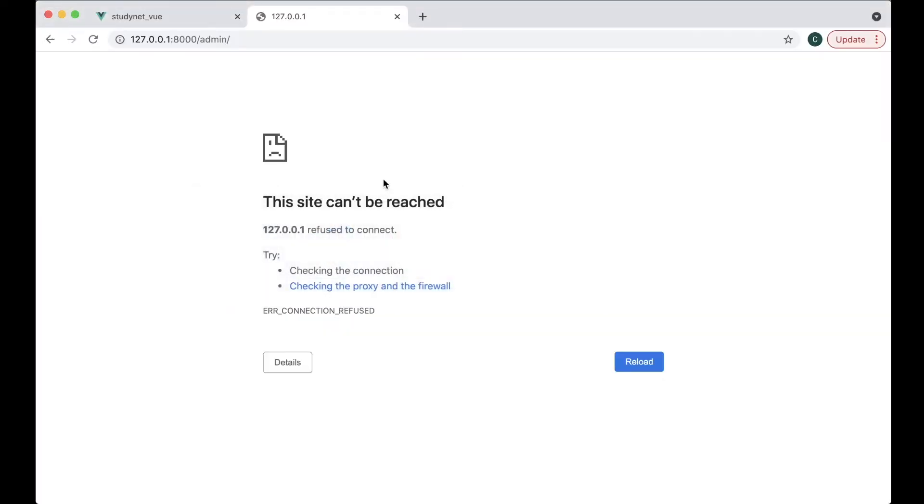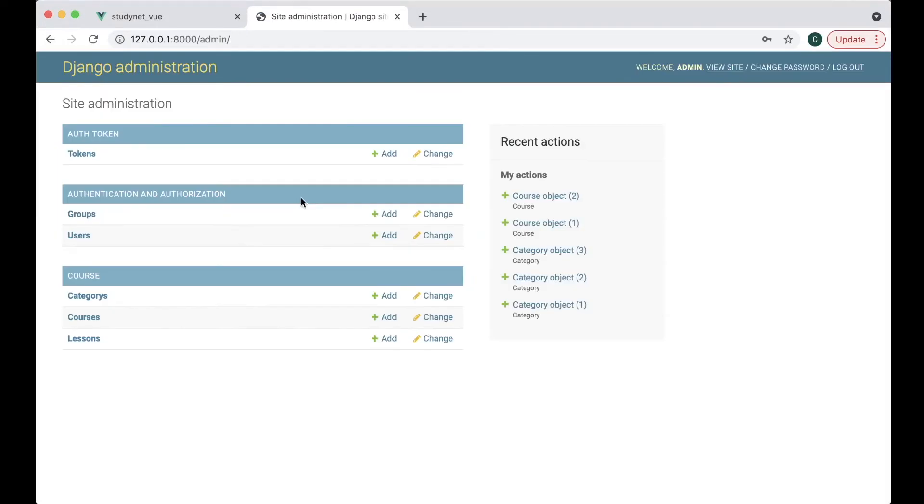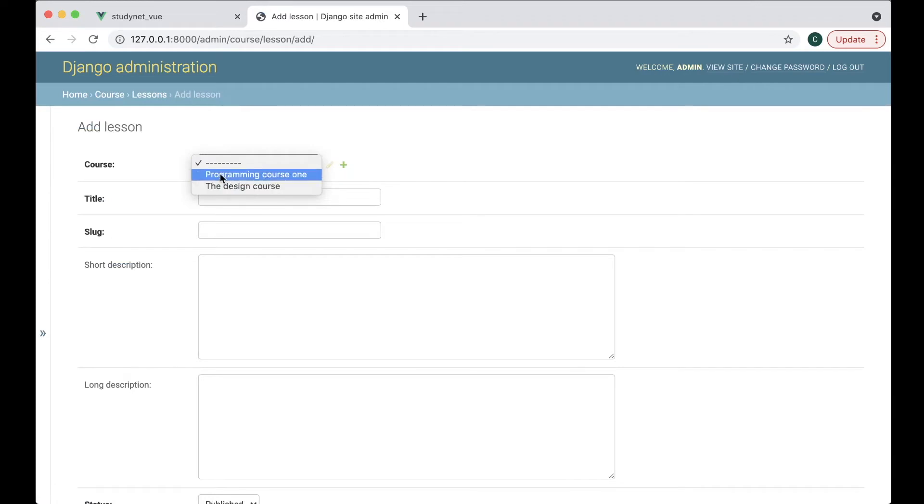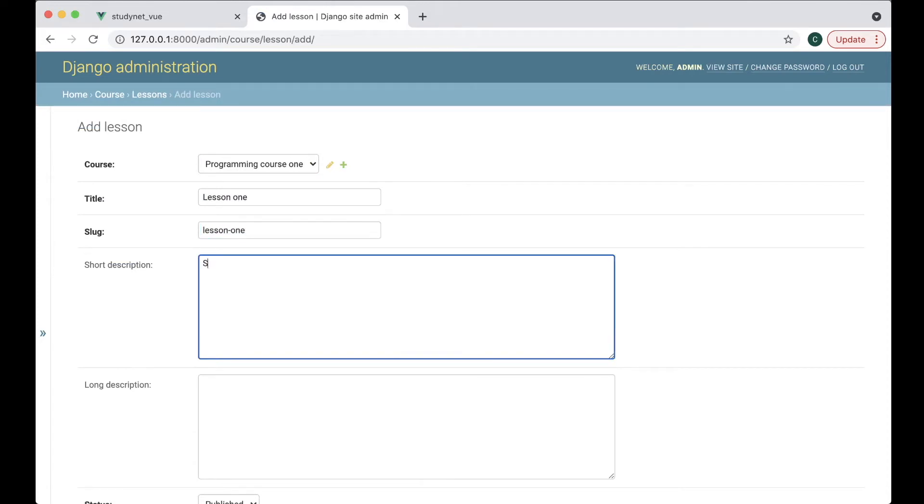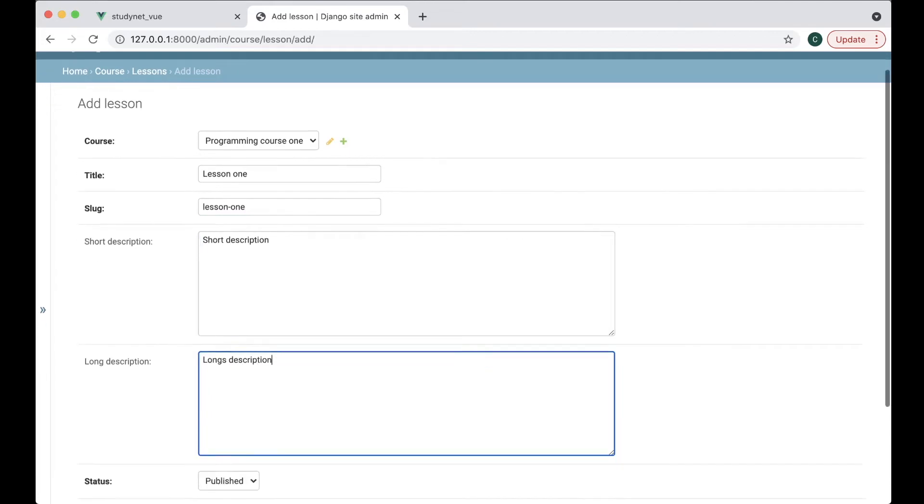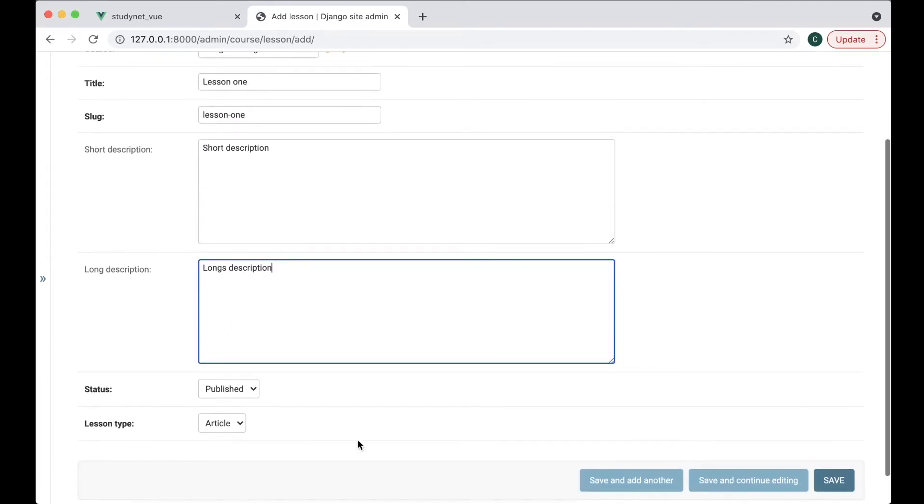Go back, refresh. Then I can log in. Great, so now we have the lessons here. So we can create a few. We want to add it to the programming course. Lesson one, lesson one, short description and long description. And it's published and type article.